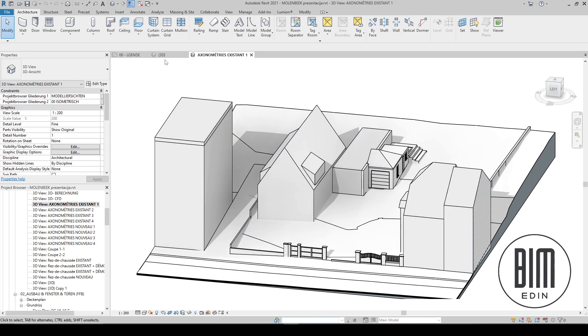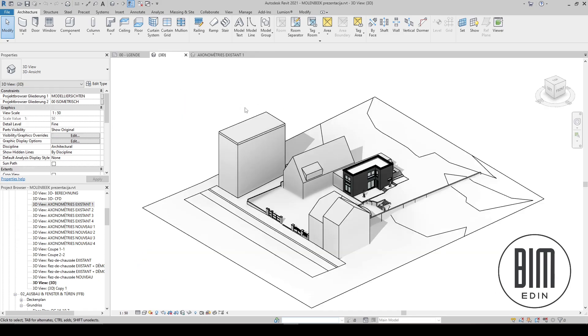Hello and welcome to Biman Revit tutorials. In today's tutorial I would like to show you an example of using phases in Revit.